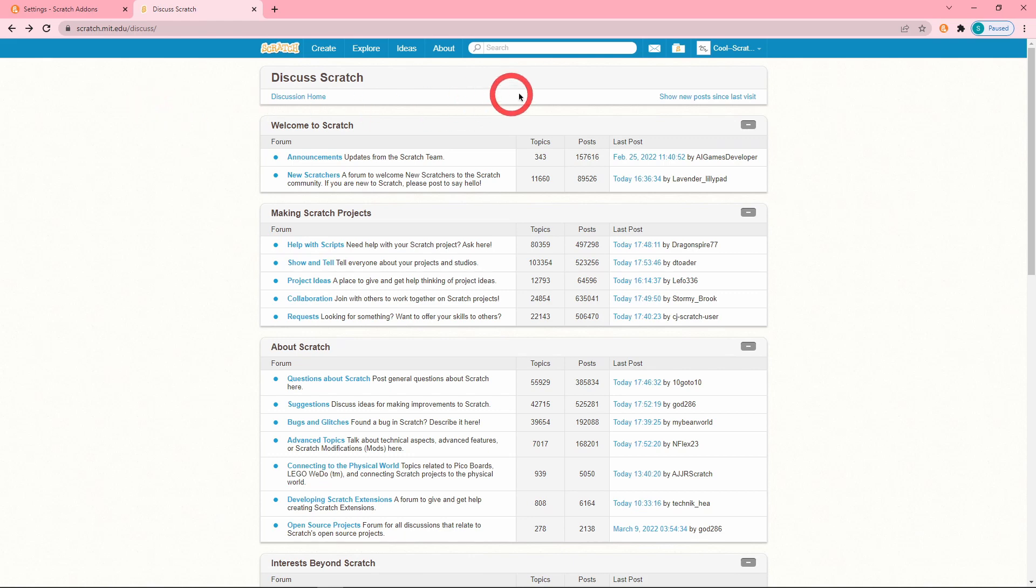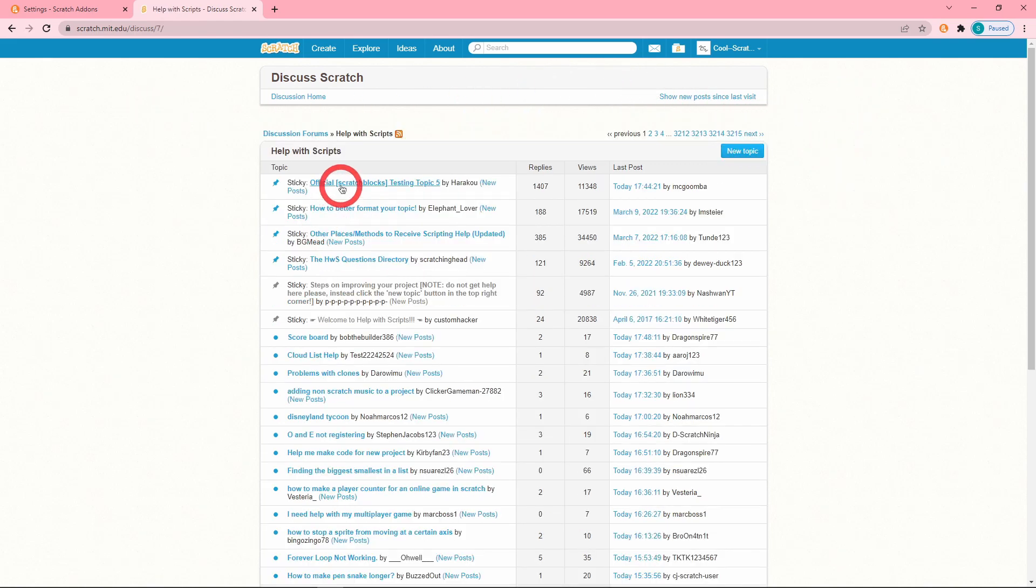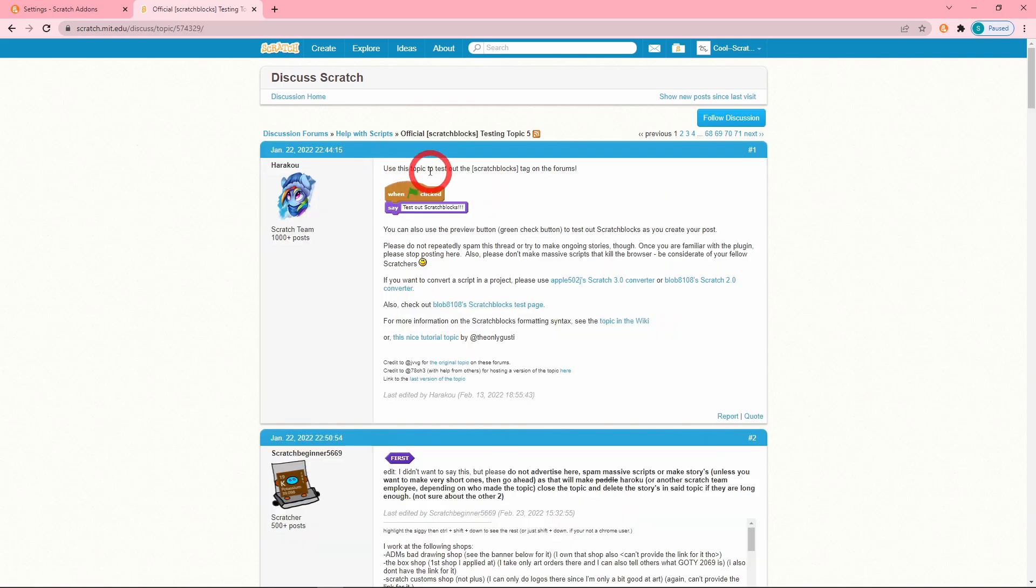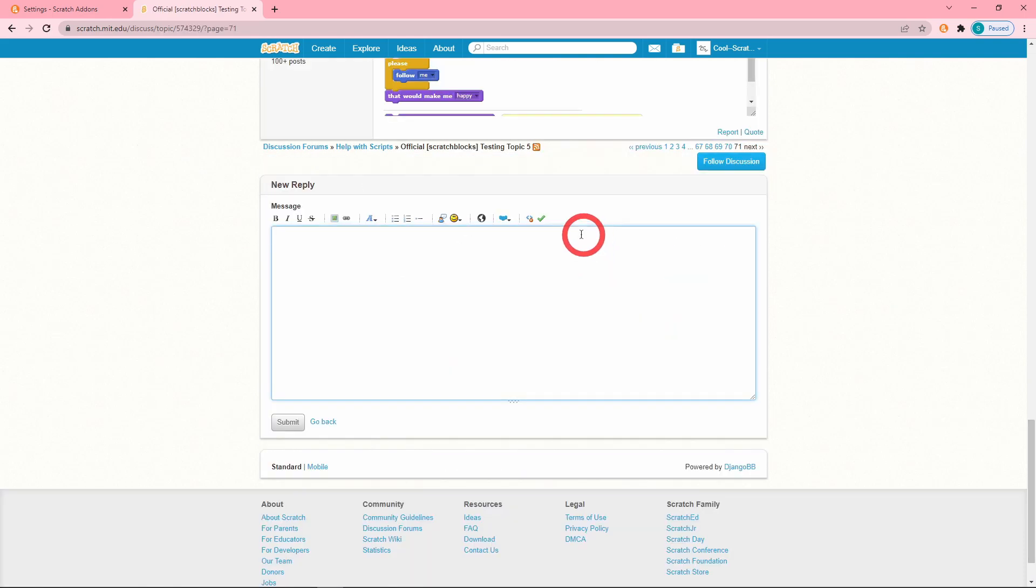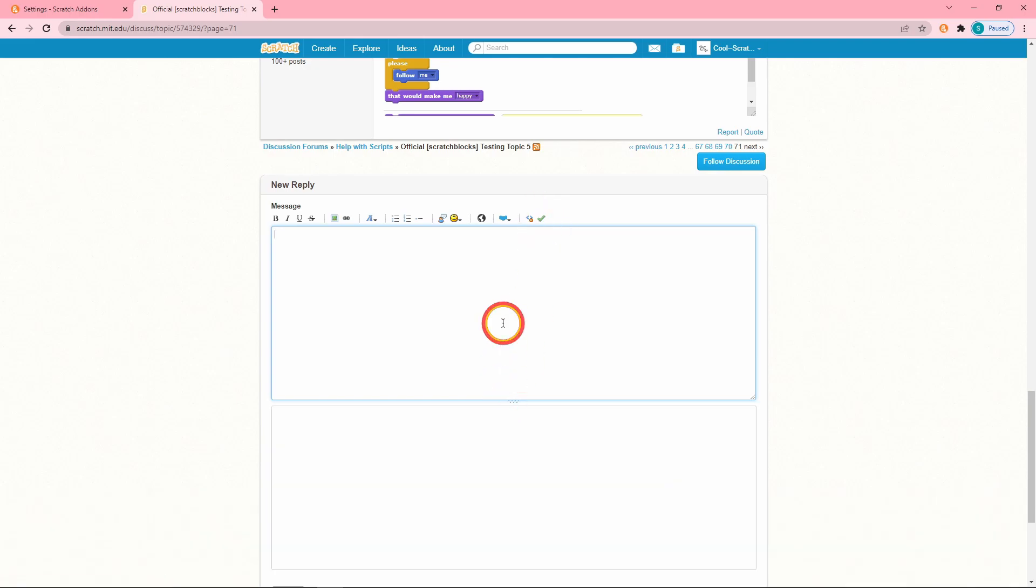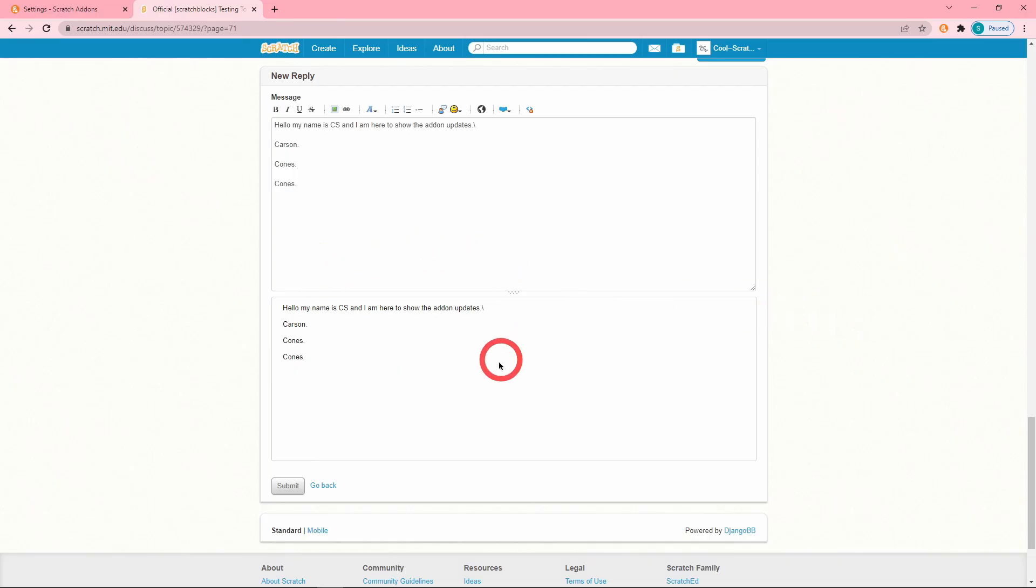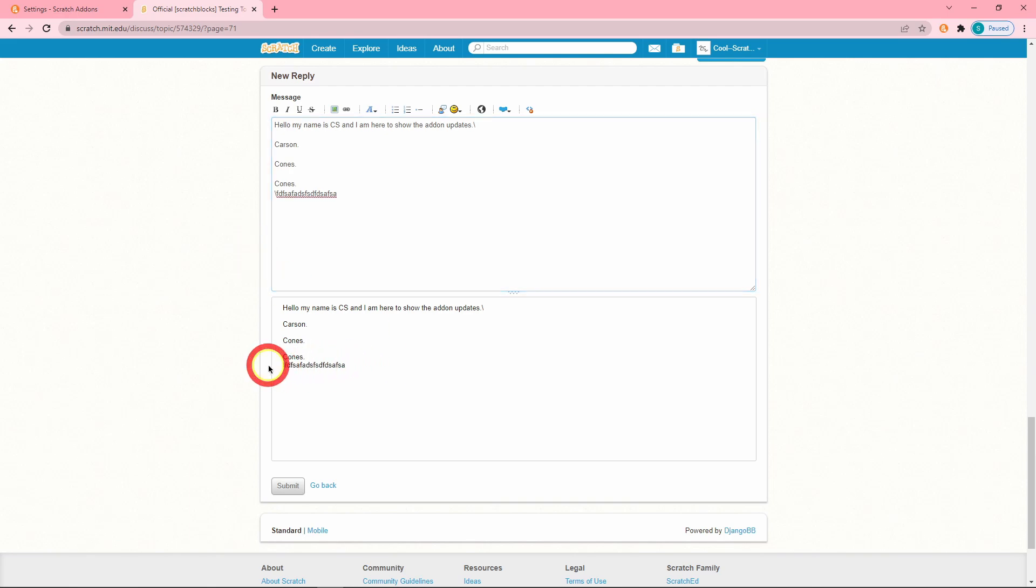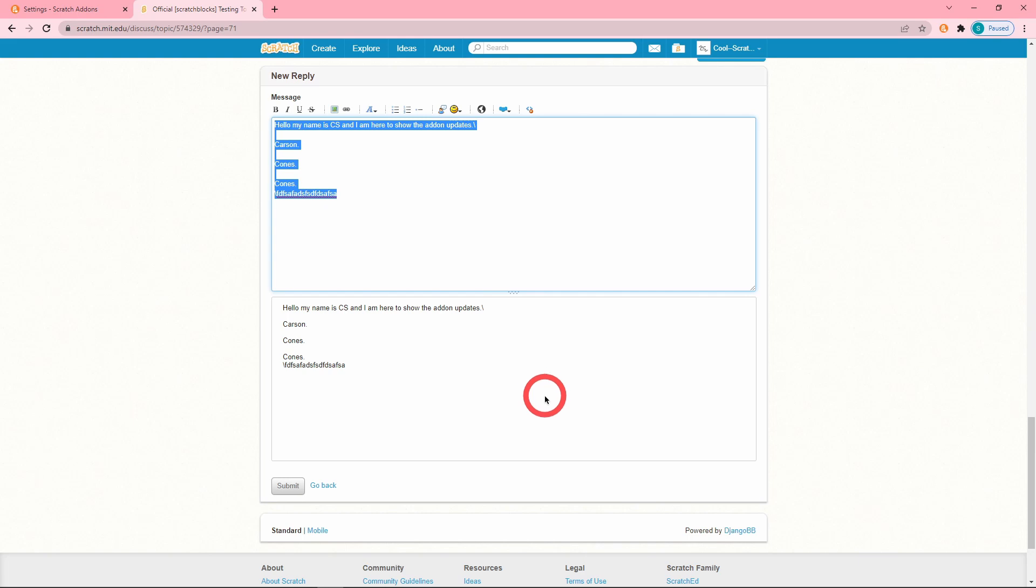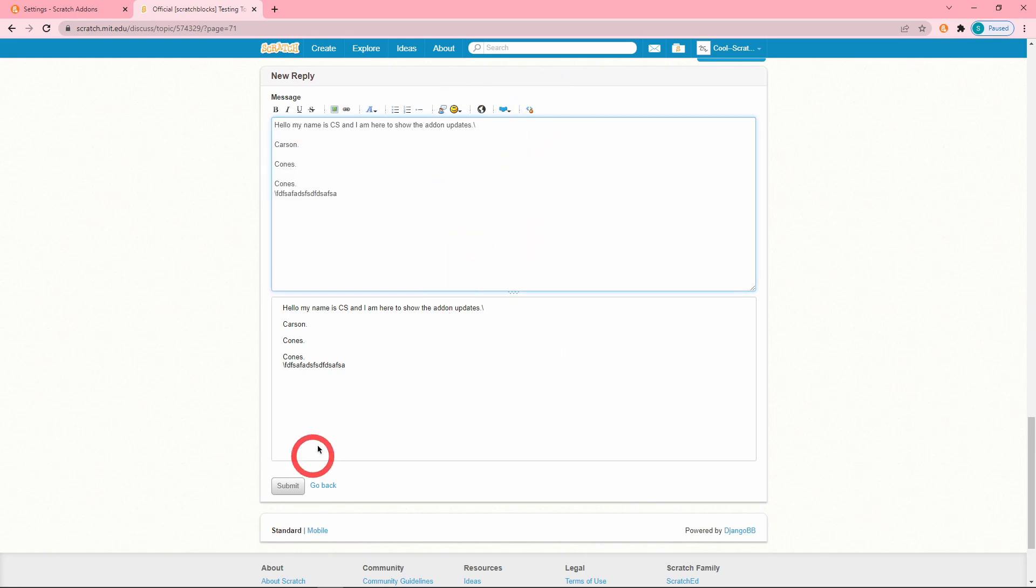So let me go into the Scratch Blocks Testing topic. Let me click this button which is the show preview. But with this add-on, as you can see, any major change that I make, whenever I stop typing it'll take a second but it will update over here. Really helpful so that you don't have to keep on clicking this preview button.